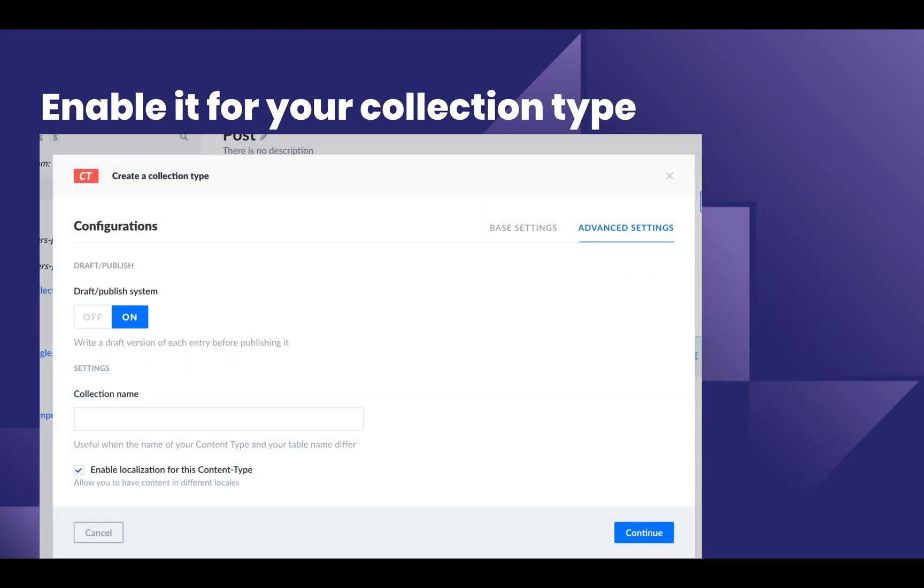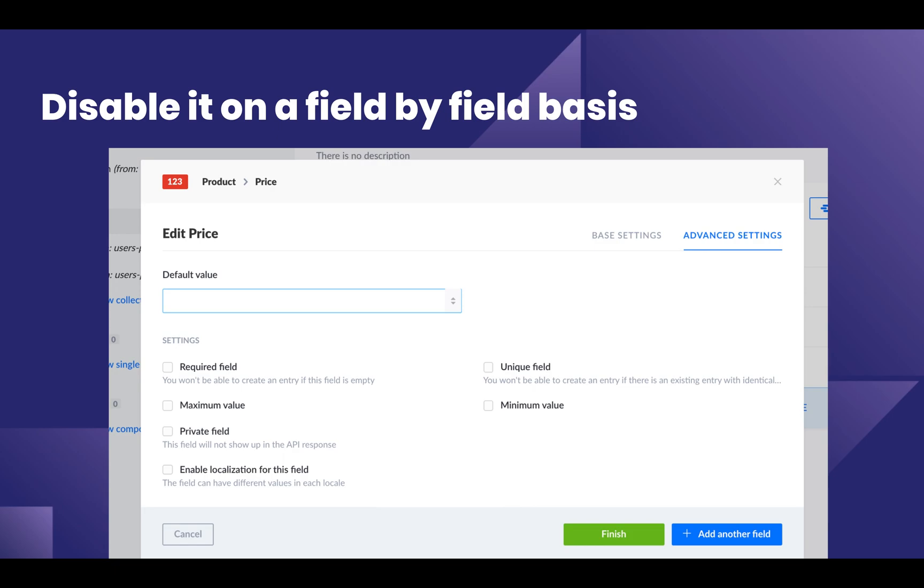To create an i18n ready collection type, you can go in the content types builder, click on create new collection type, and then go in the advanced settings and check enable localization for this content type. Any new field you add will now be ready for multiple localization.